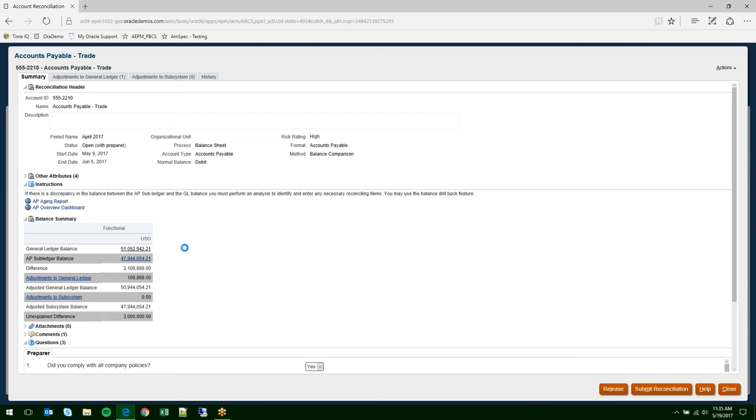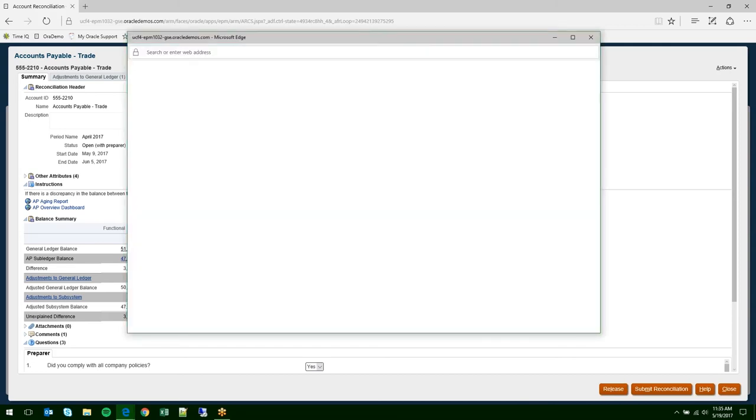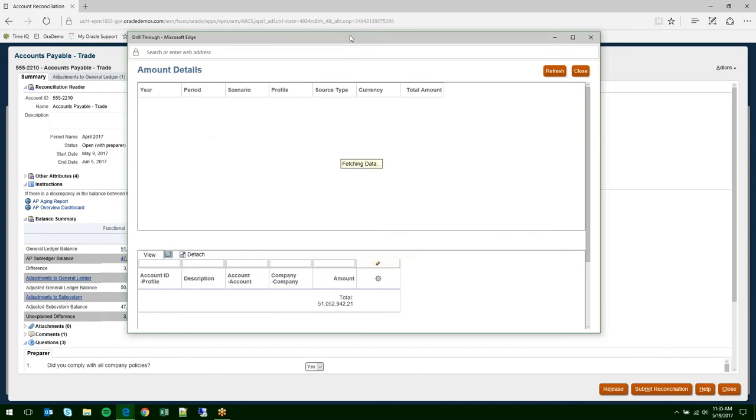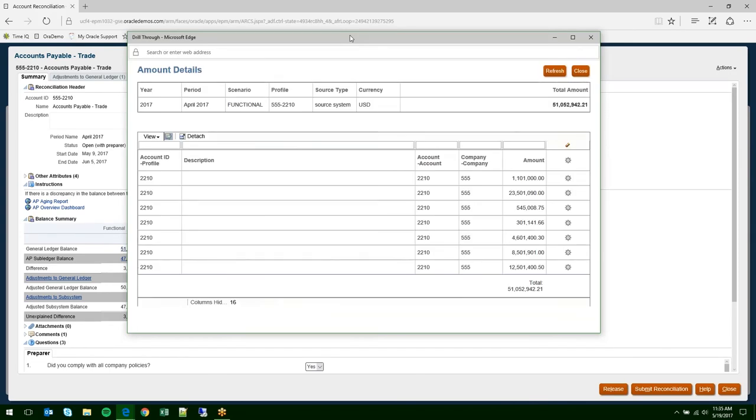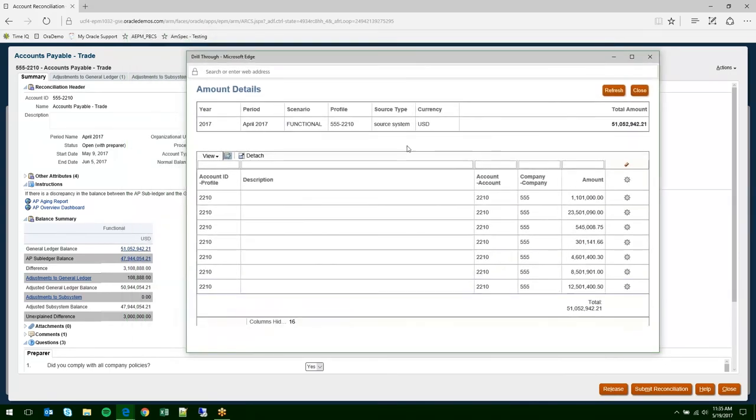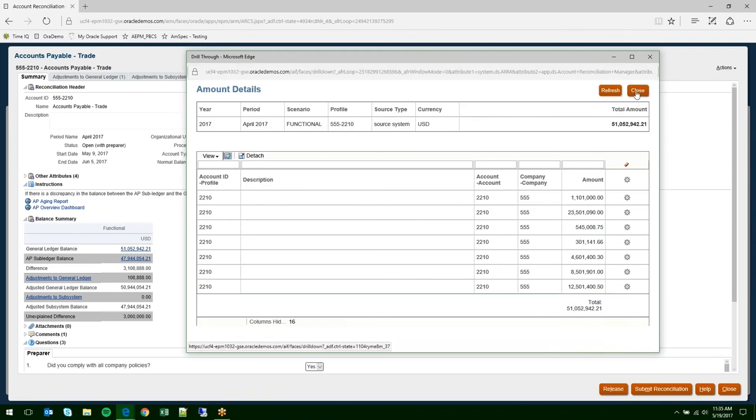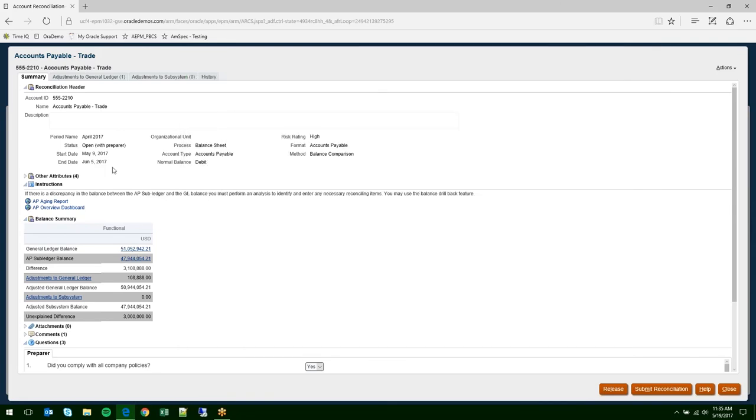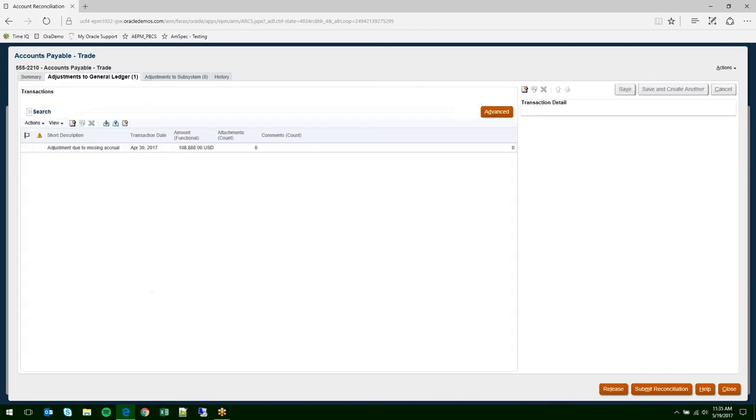Again, you can click on any of these that you wish to get you to the reconciliations area. Each of the fields can be sorted on quickly. We're going to start with the Accounts Payable Trade account. There are two types of account reconciliations. The first is balance comparison that we'll be doing here. The other is account analysis that we will look at next. When you open a reconciliation, the first thing you'll see is the Summary tab. The Summary tab shows all the relevant information for the reconciliation. The account ID, the name, the description, which period you're in, what the process and account type are, as well as the format and the method. Custom attributes can be added in the other attributes section here.